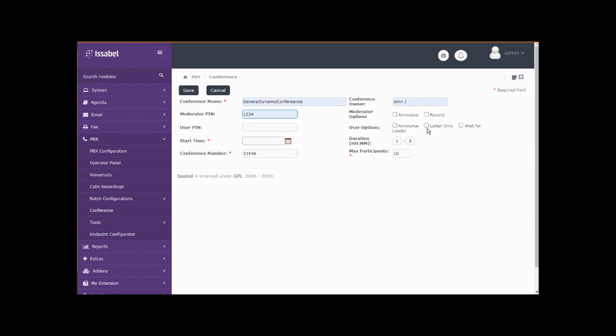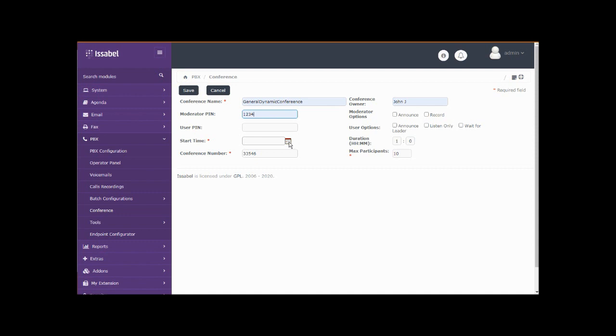We'll give it a moderator pin. We'll let users come in without any pin at all. We have an ability to set a few things. For instance, we can make it so this conference is recorded. We can make it so that everybody has to wait for the leader before they can begin to communicate with each other. We can also make it so that they can only listen, there's no talking amongst the users. After we've set up our options and put in our pin numbers, if we're going to use them, then we have to schedule the start time.